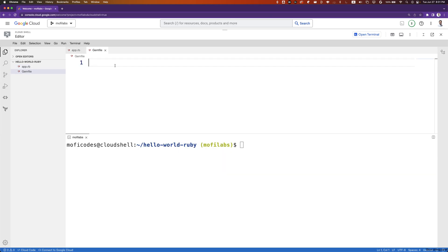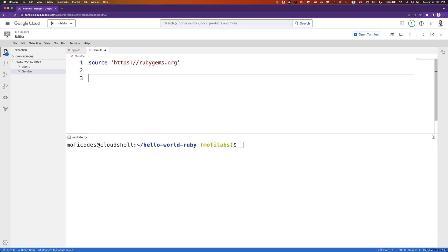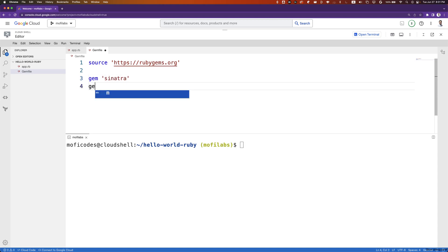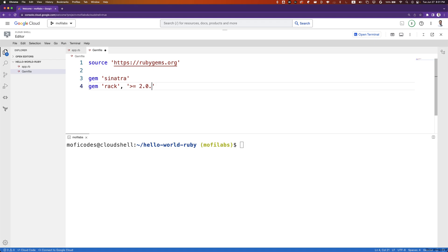In our Gemfile, we'll set the source to https://rubygems.org. We'll set gem Sinatra, and we'll also add gem rack and set the version to be greater than or equal to 2.0.6.